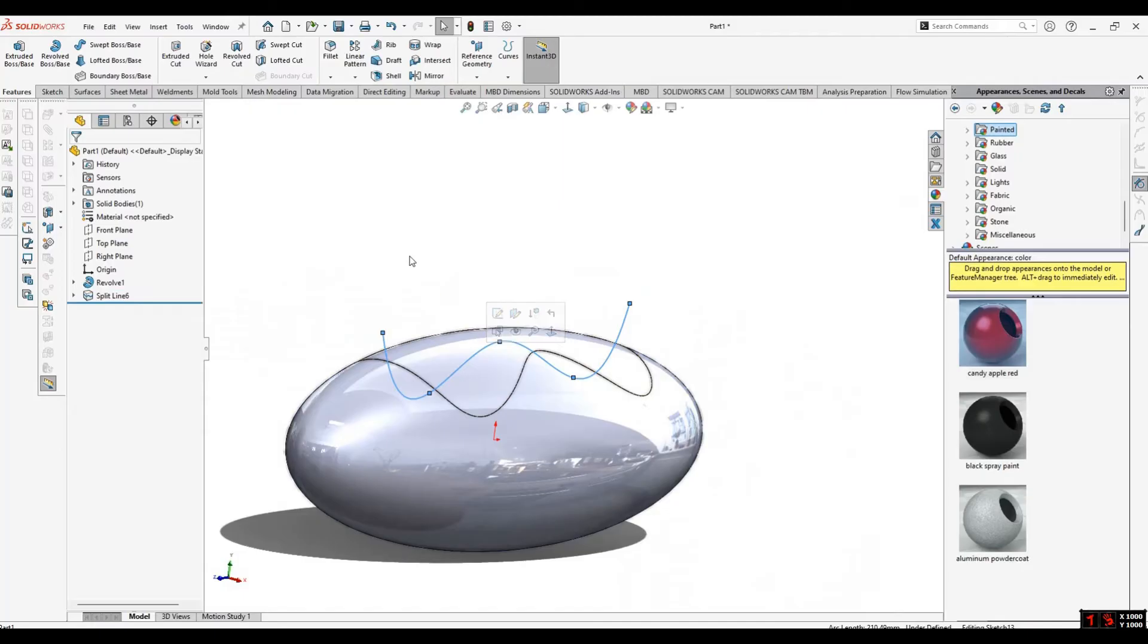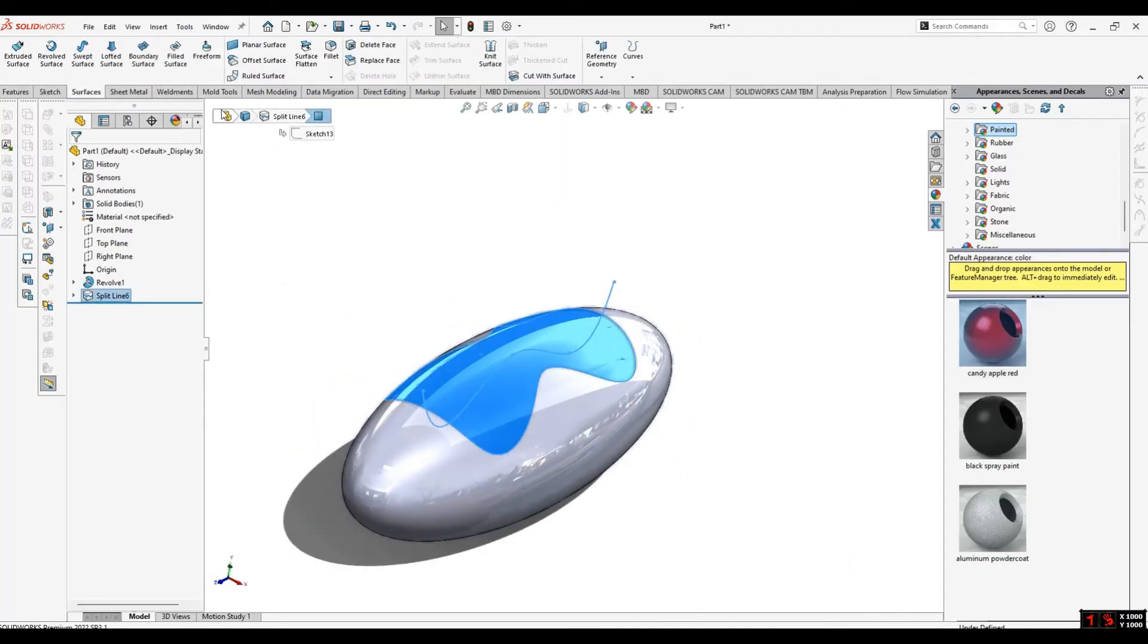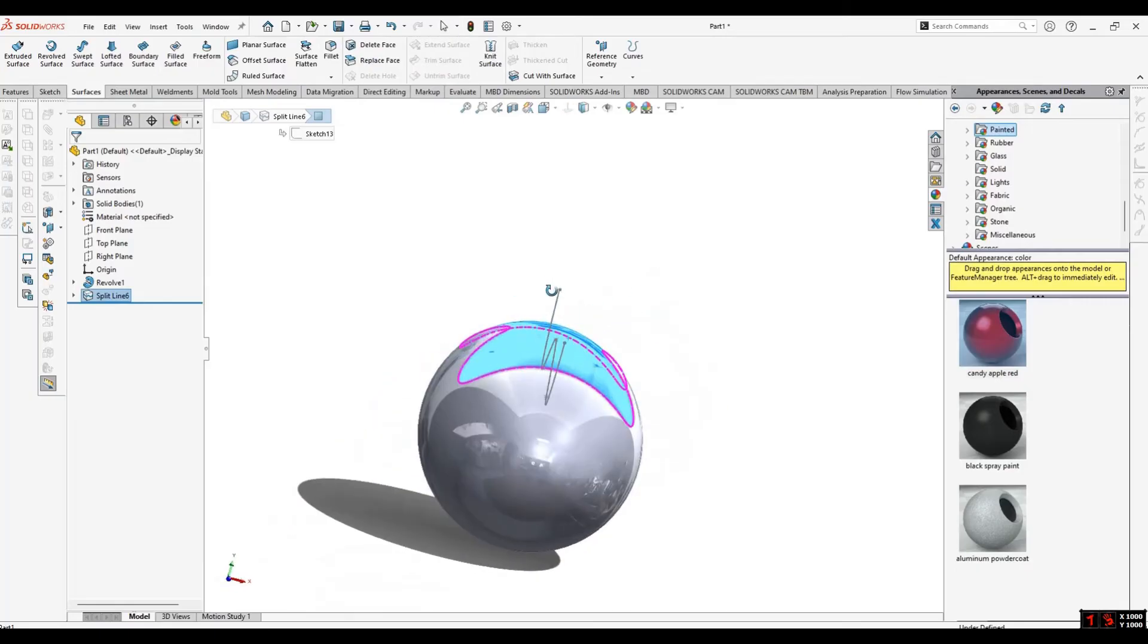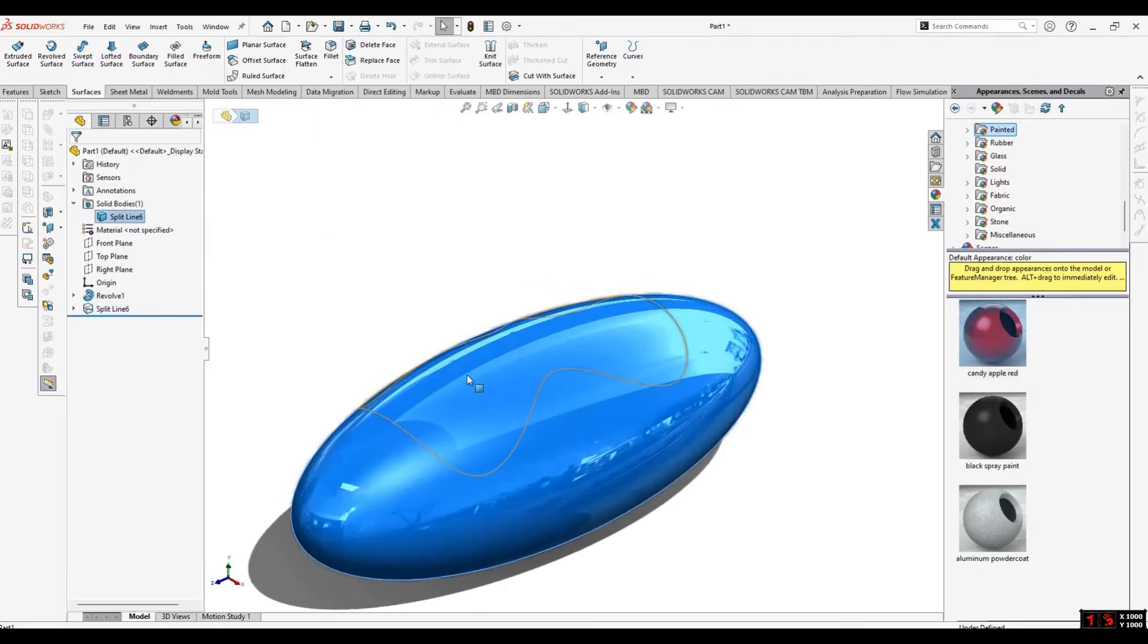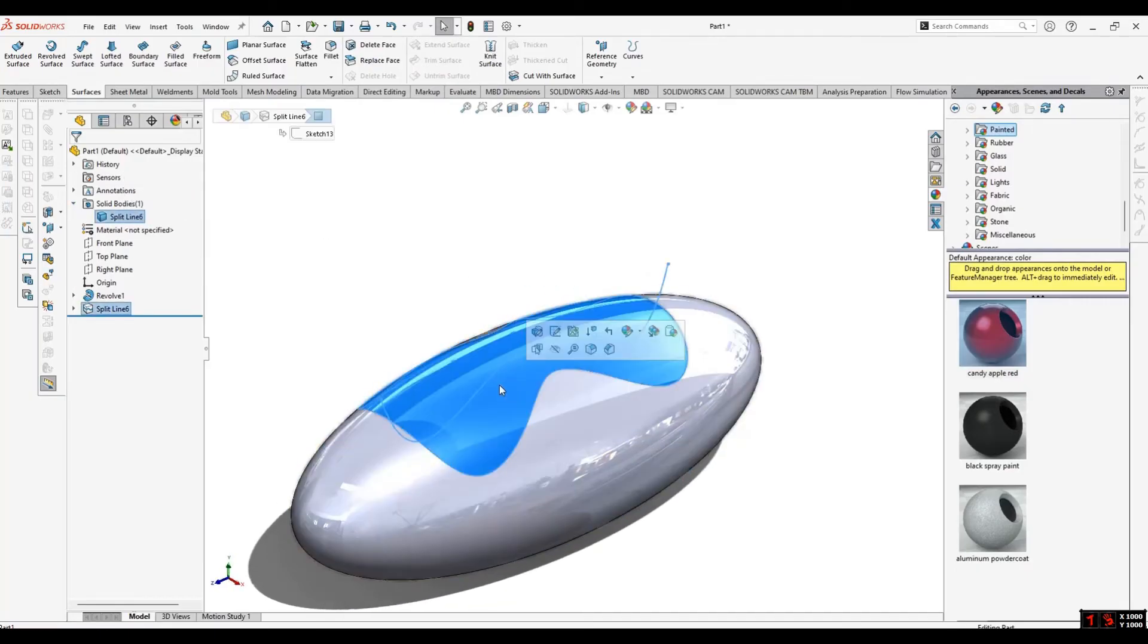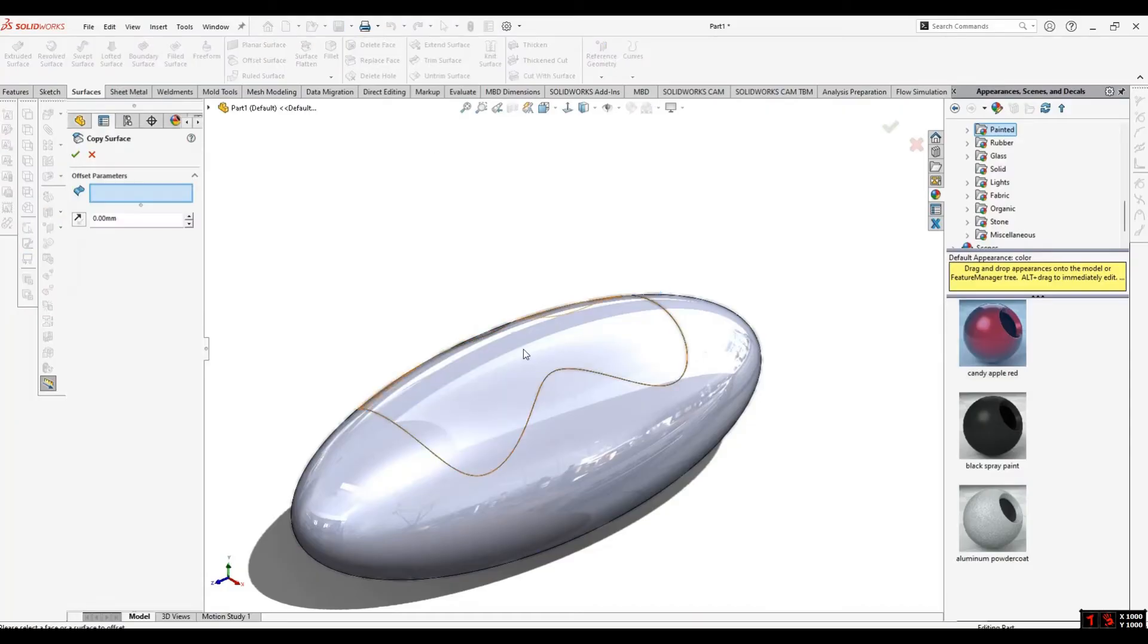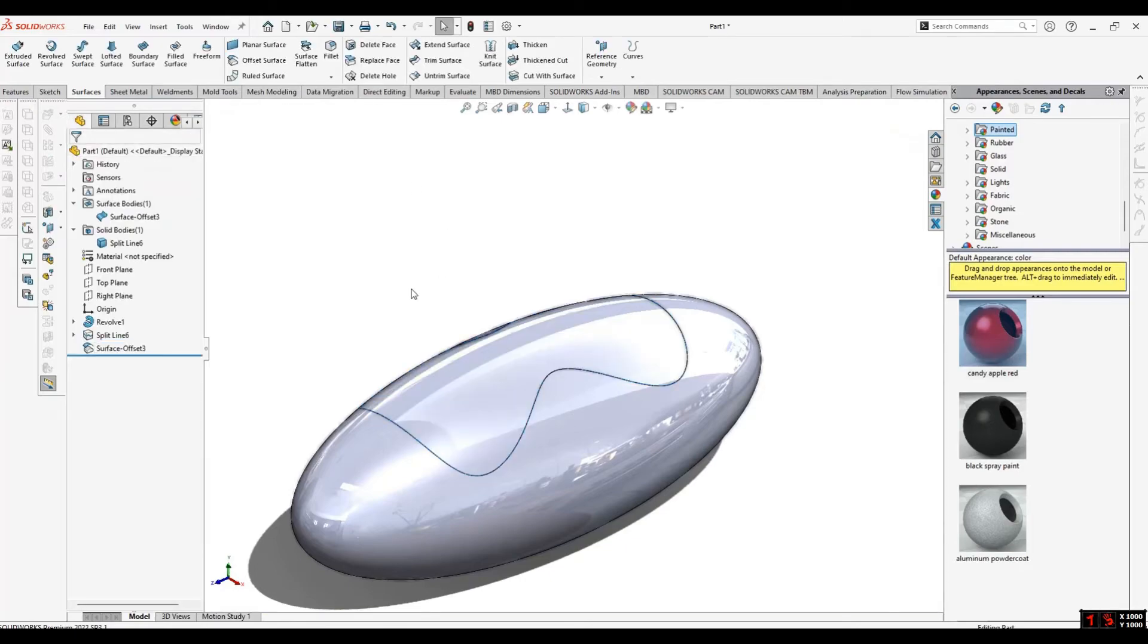What you can do is go to the Surfaces tab because we have to convert it into a surface. This is currently one body and we have this face. We will go to Offset Surface, select this face, and select zero. Zero means it will copy the surface. Select OK. Now we have the surface here.